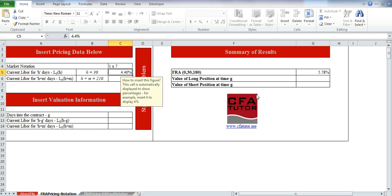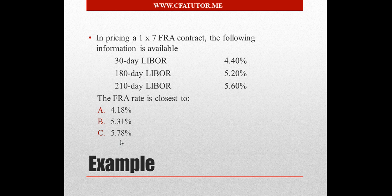And we have the forward rate to be 5.78. And here we go. This is the answer.